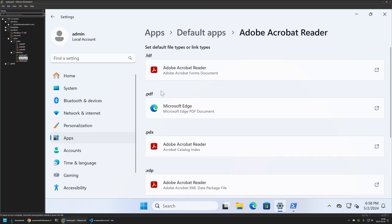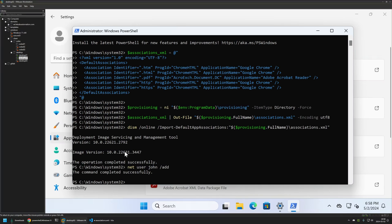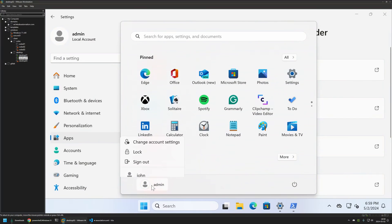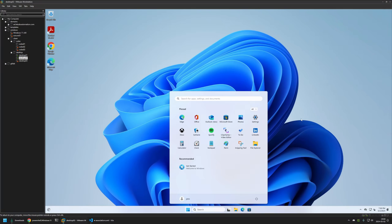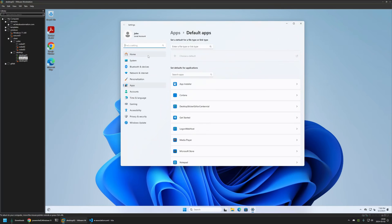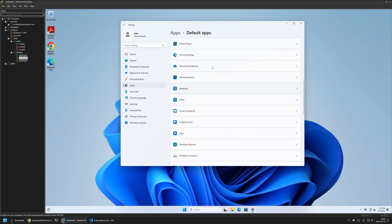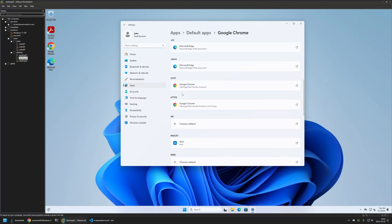To see the changes, we need to create another user account. I'll go back to my PowerShell window and create another user using the command net user, create a user called 'john', and press Enter — the operation completed successfully. Now let's sign in to John and see how the default application list looks for him. After signing in, if I go to the Default Applications list and click on Adobe Acrobat Reader, we can see that Adobe Reader is the default PDF reader. And if I go to Google Chrome, we can see all the necessary associations to make Google Chrome the default browser.